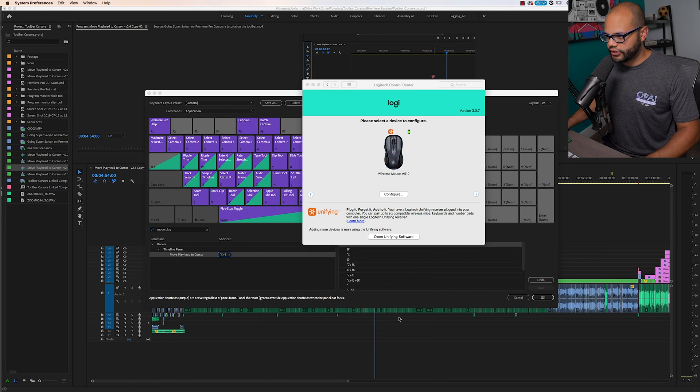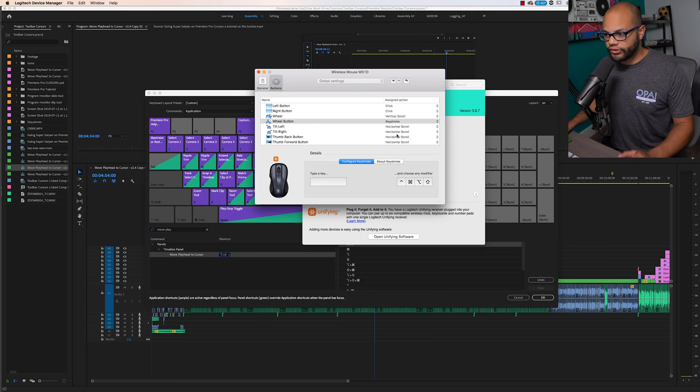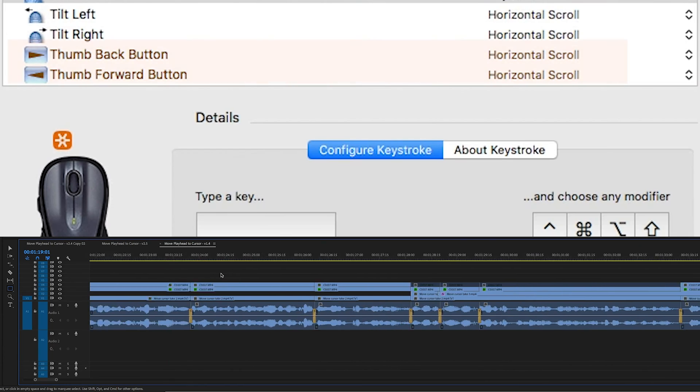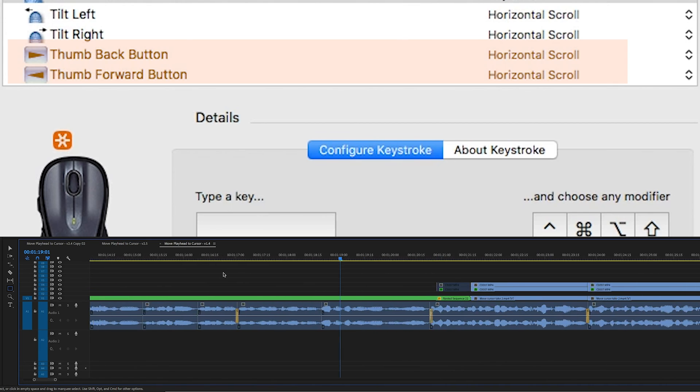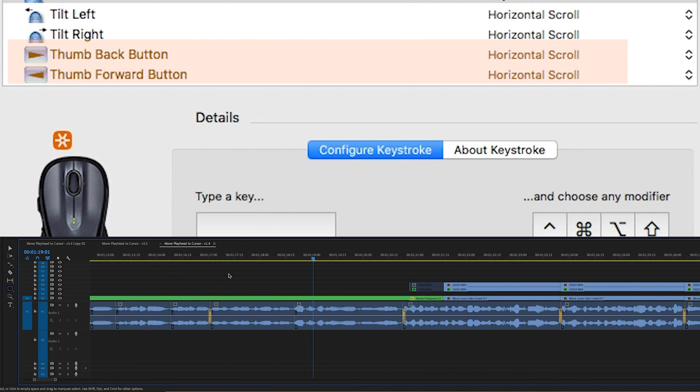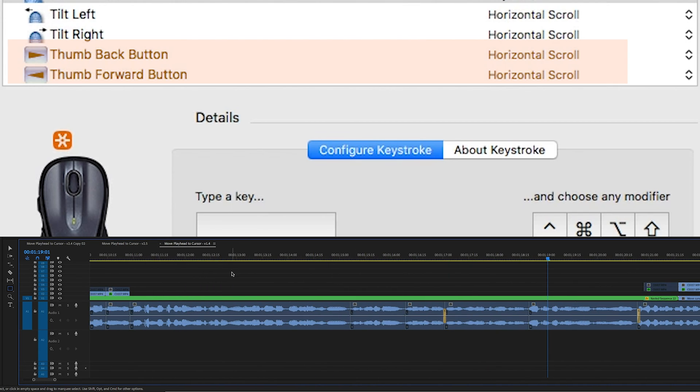I'm going to click it and hit configure. One quick pro tip is if you have these side buttons on your mouse, it's smart to map a horizontal scroll to those because on the timeline, you can actually scroll left to right when you're zoomed in. That's really nice. So I'm not going to use those buttons.